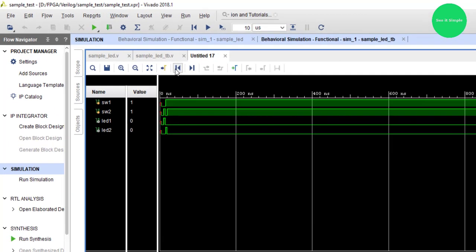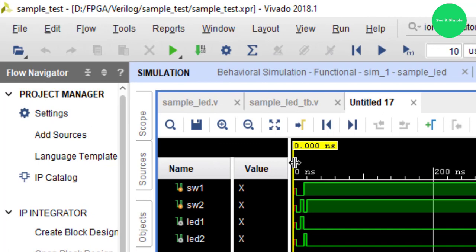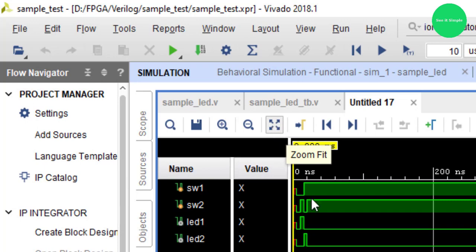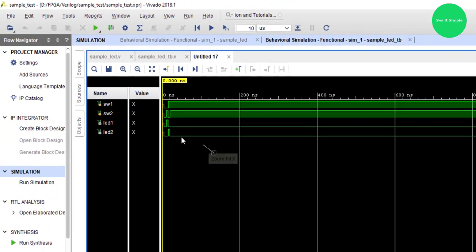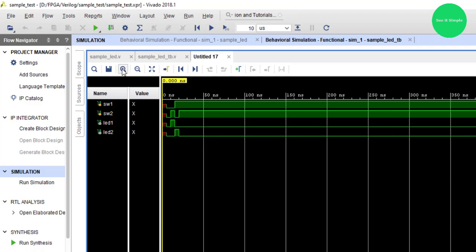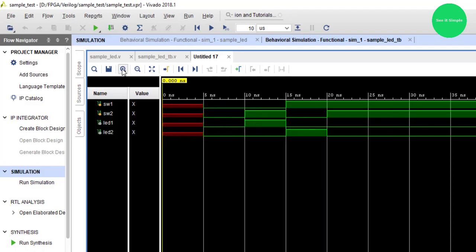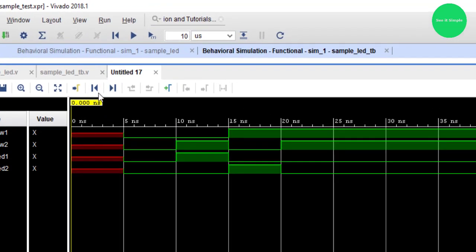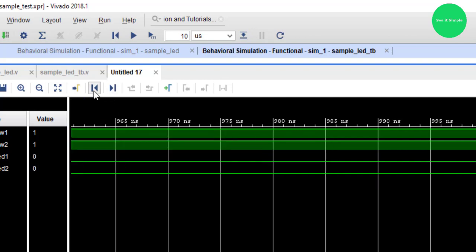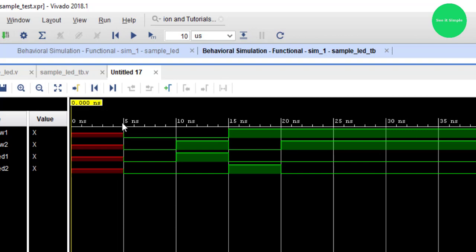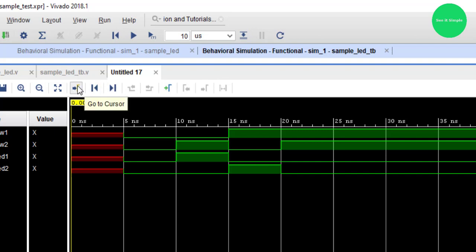Let's increase the width of the waveform. This is the waveform width, and you can see this is the logic simulation. Let's go here — you can see, go to time zero. This is at the marker root — go to time zero and go to the cursor.